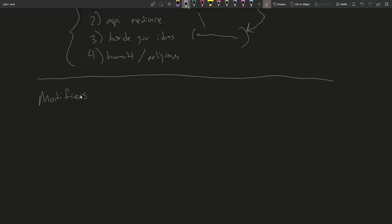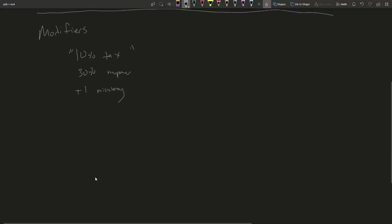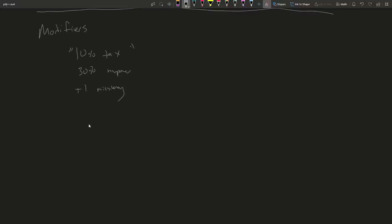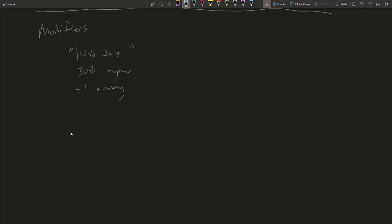So when I say modifiers, I just mean things that buff your country. That's a sensible way to define it. For example: 10% tax — that's a buff. 30% manpower. Plus one missionary. I'm referring to all these things that the game calls modifiers. There are many ways one can partition or classify modifiers. One way is to take the approach that EU4 does, which I think is somewhat misleading in edge cases, where they say certain things are admin modifiers, certain things are dip modifiers, certain things are mil modifiers.